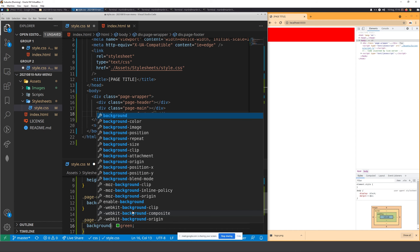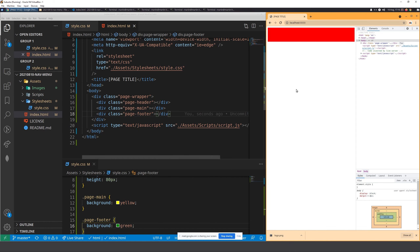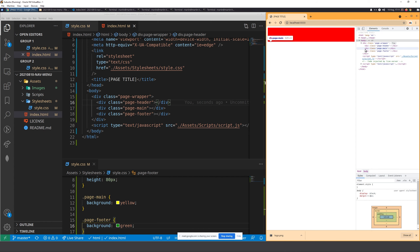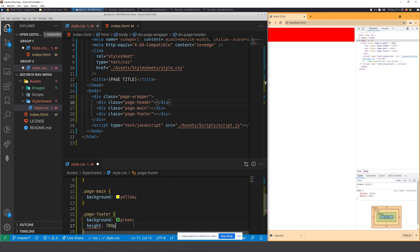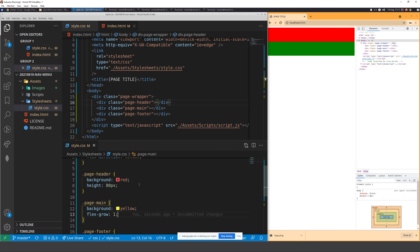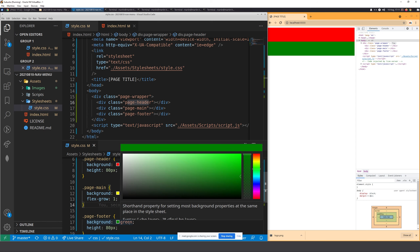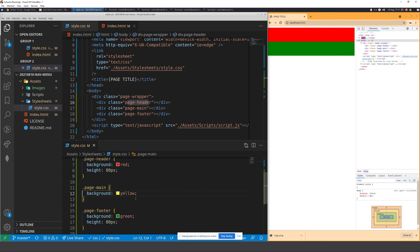For our page wrapper I know we're immediately going to use flex with flex-direction column, so that our content flows down — header, body, footer. For the page header I'm going to make the background red with a height of 80 pixels, then we need a page main and a page footer.